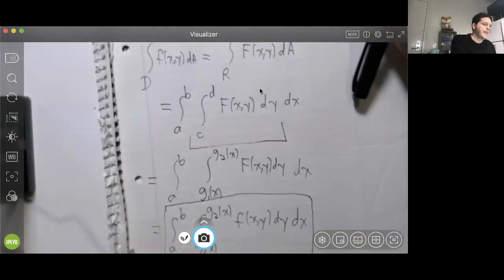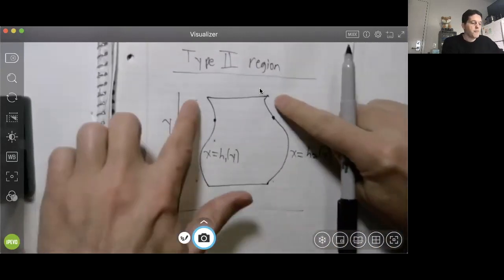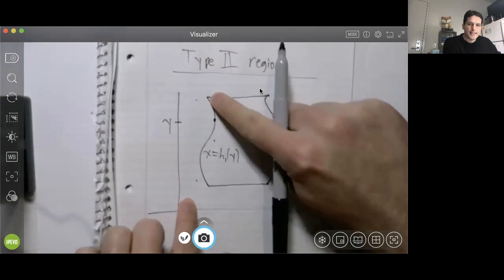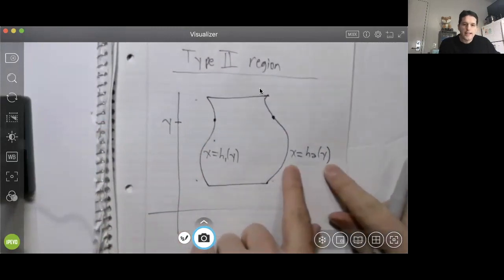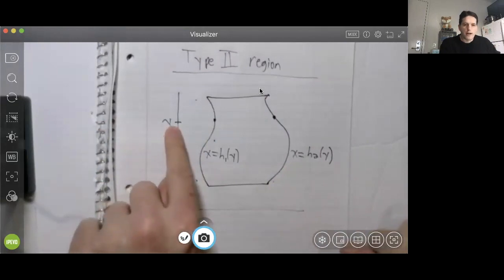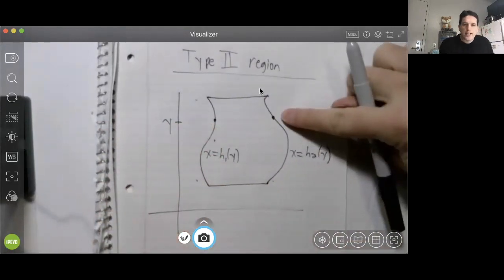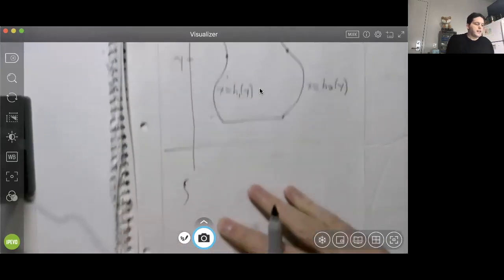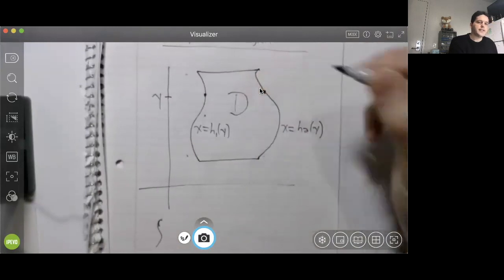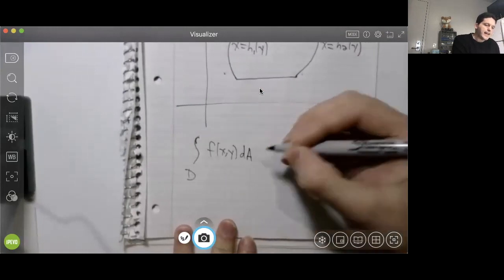There's another type of region called a type two region. A type two region looks like this: we have a horizontal line at the bottom and a horizontal line at the top. Here we have a curve with equation x = h1(y), and here we have a curve with equation x = h2(y). So for any fixed value of y, the starting value of x is h1(y) and the stopping value of x is h2(y).